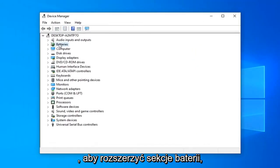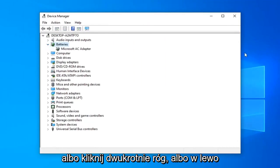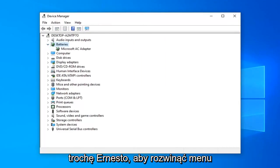You want to expand the battery section. So either double click on it or left click the little arrow next to it to expand the drop down.